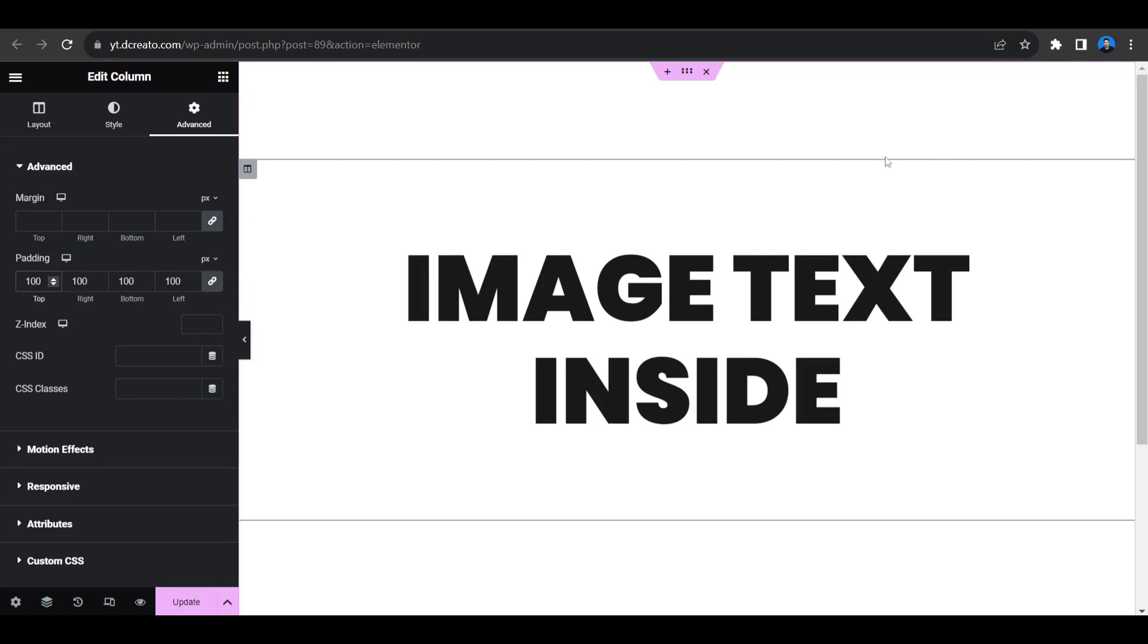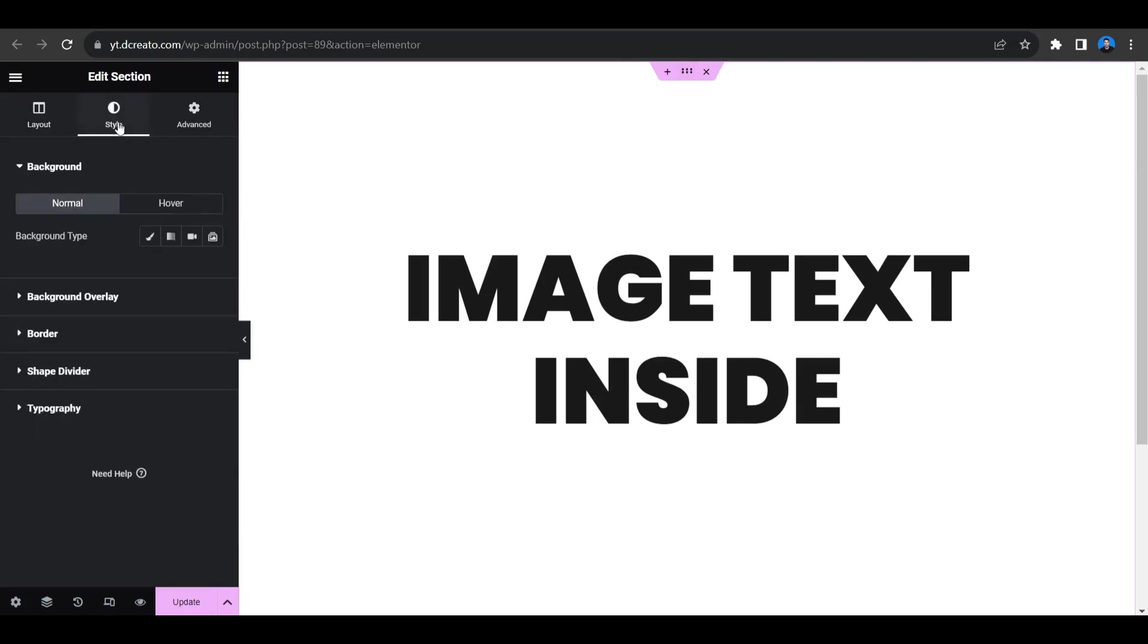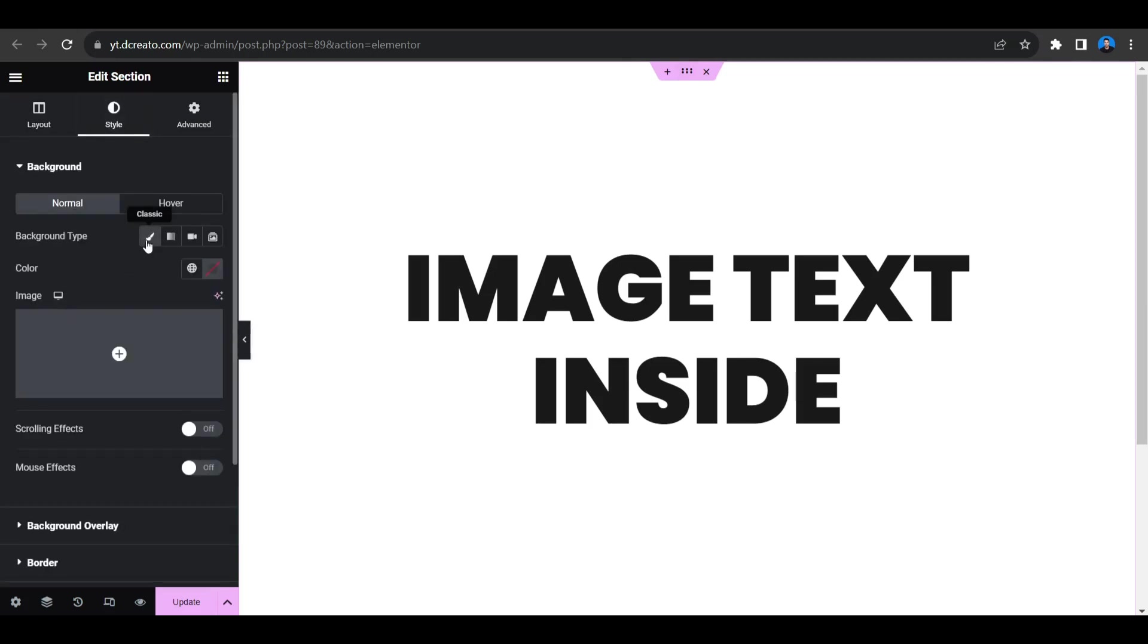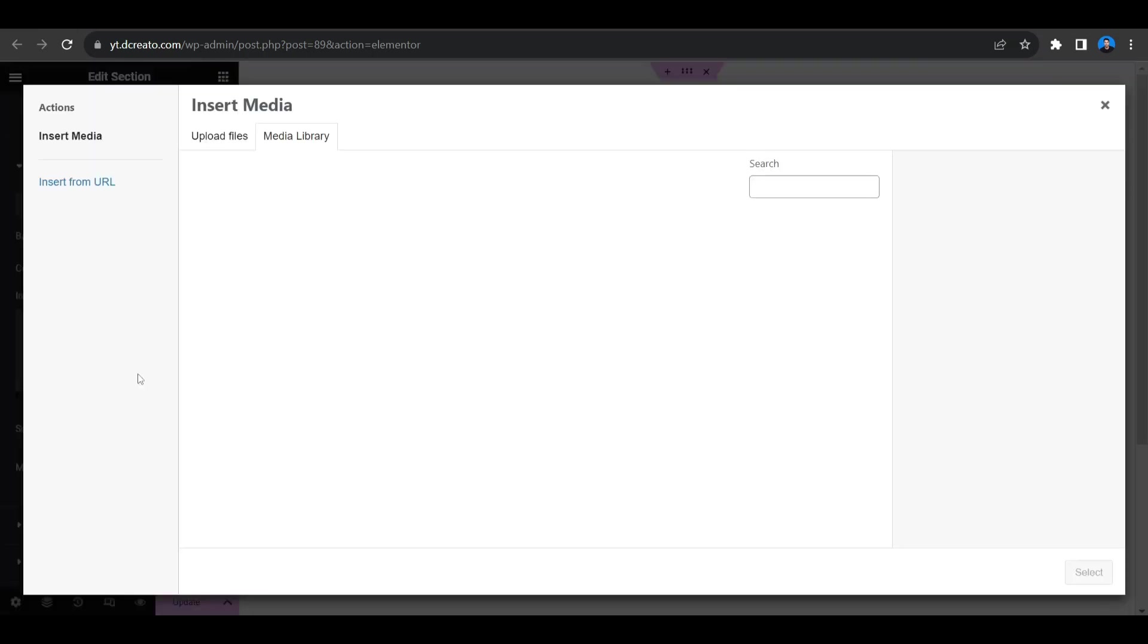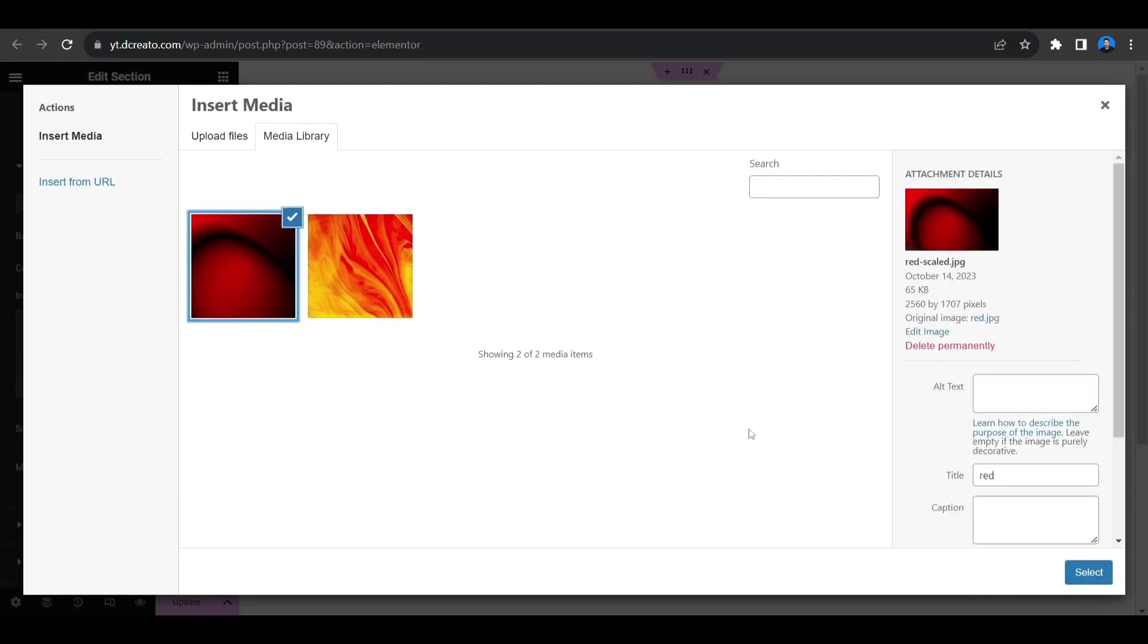Okay, so now select this section and then add the background image. Go to the style tab and here you go, the background type. So I'm selecting this background image.